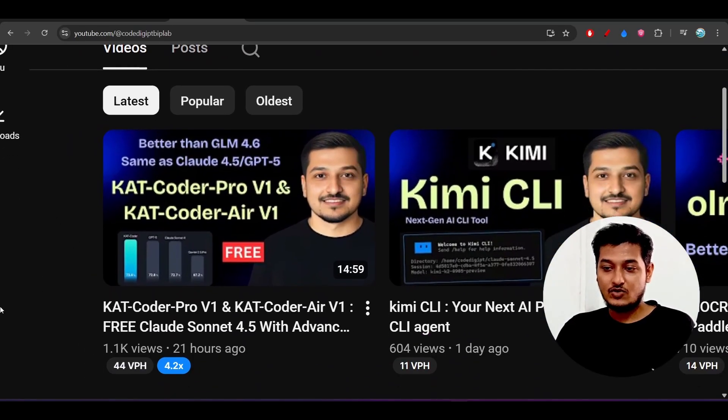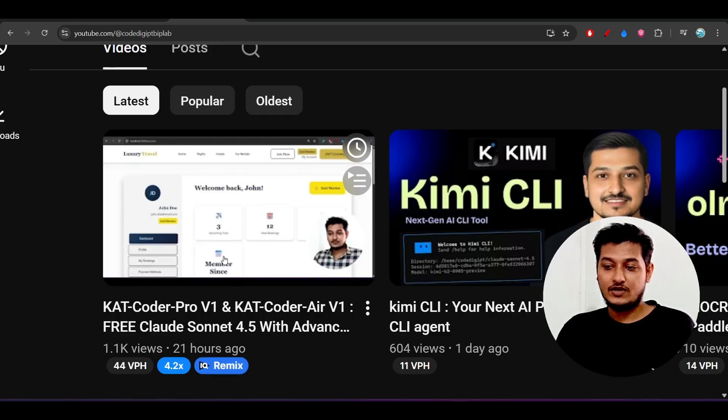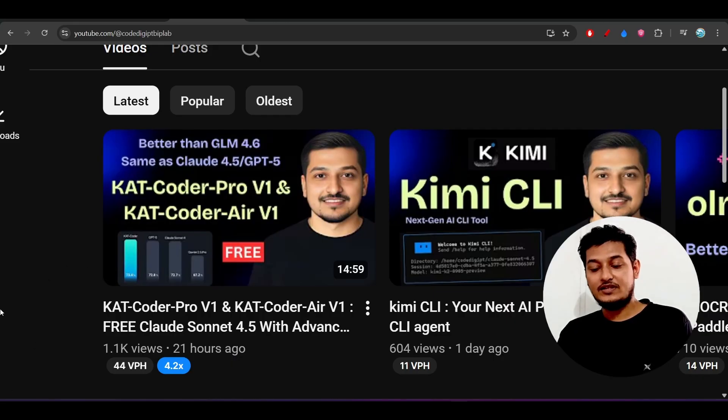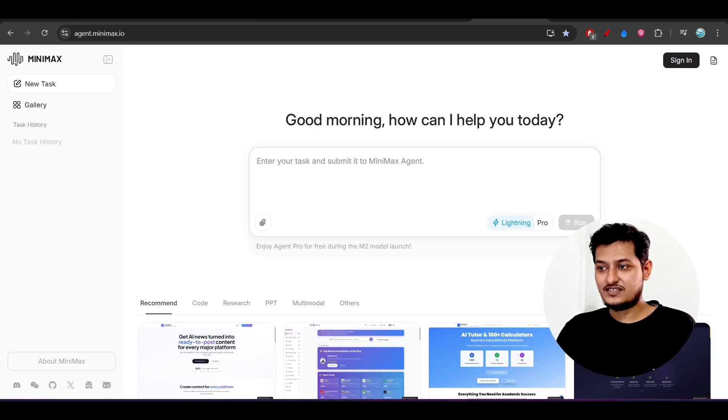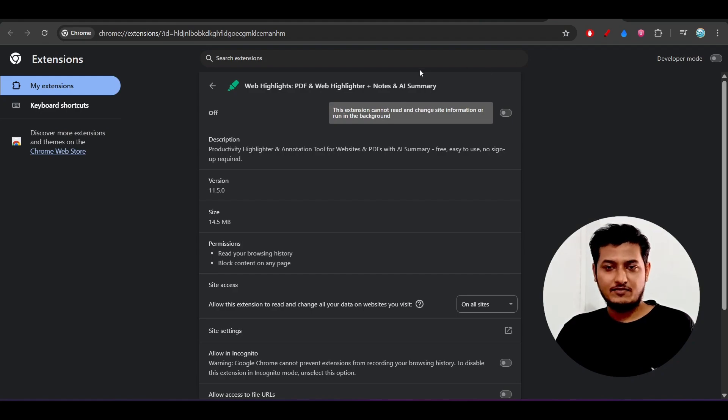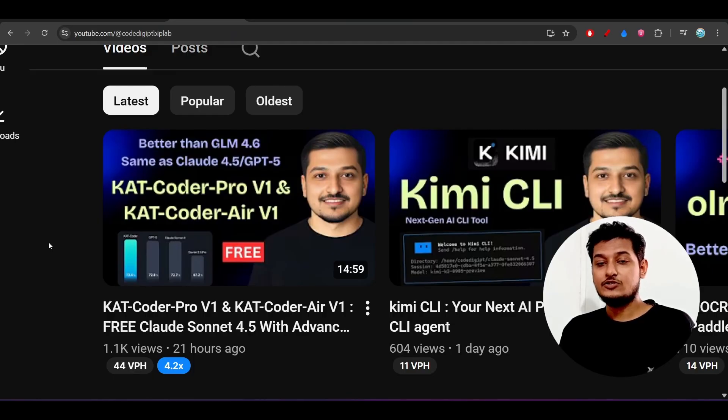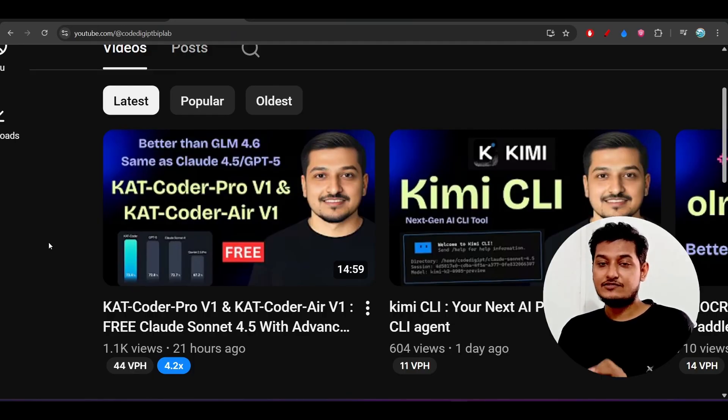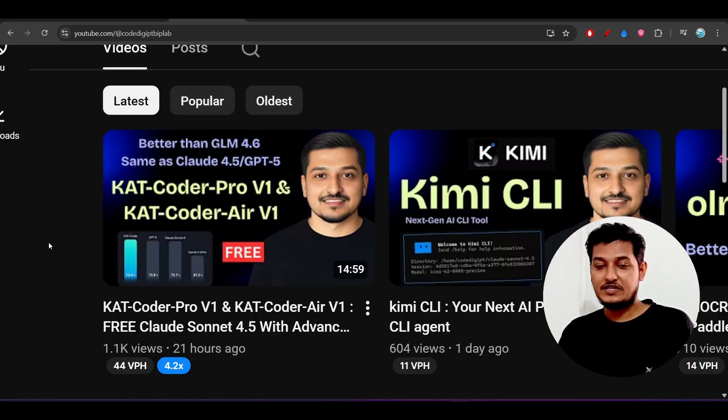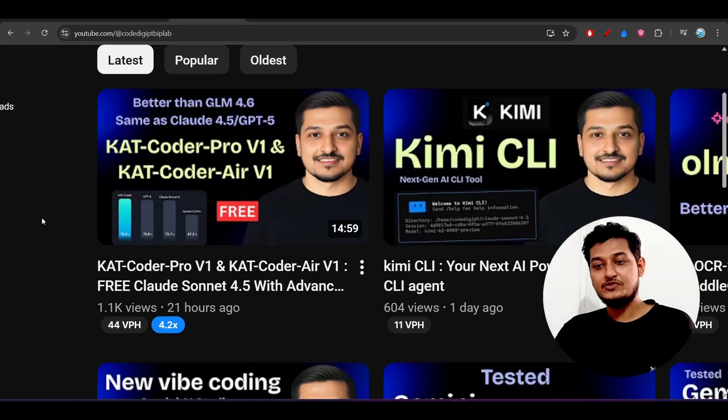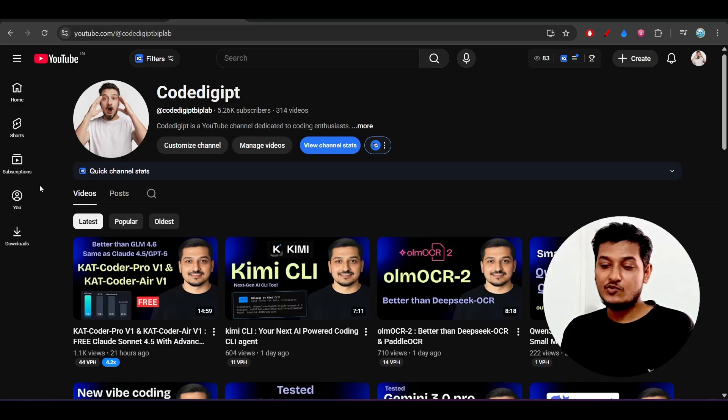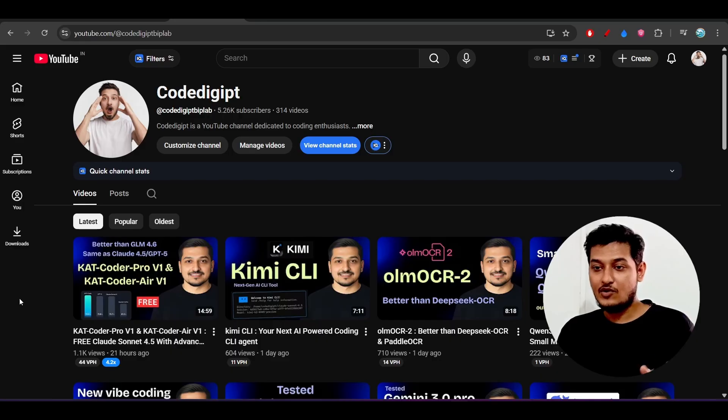Again yesterday I mentioned about this Cat Coder, Cat Coder Pro version 1, Cat Coder Air version 1. One thing I will tell you that this model MiniMax M2 is not that much powerful like the Cat Coder Pro version 1. Cat Coder Pro model is really better than the GLM 4.6 and it is better than the MiniMax M2 also. So I will highly recommend you to use this Cat Coder Pro V1 model also. You will get the best output from this Cat Coder like the Claude Sonnet 4.5 or you can say like the GPT-5.